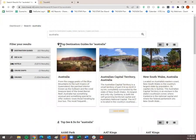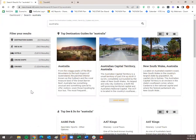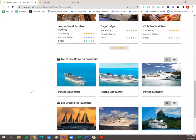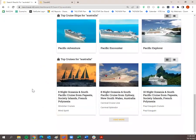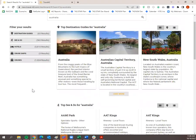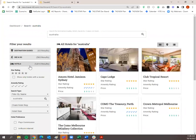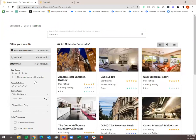That will bring up all of our search results — destination guides, see and do, hotels, cruise ships, et cetera. You can see the item counts on the left. If you only want to look at hotels and don't need destination guides, click on the Hotels tab and then you can filter your hotels down.